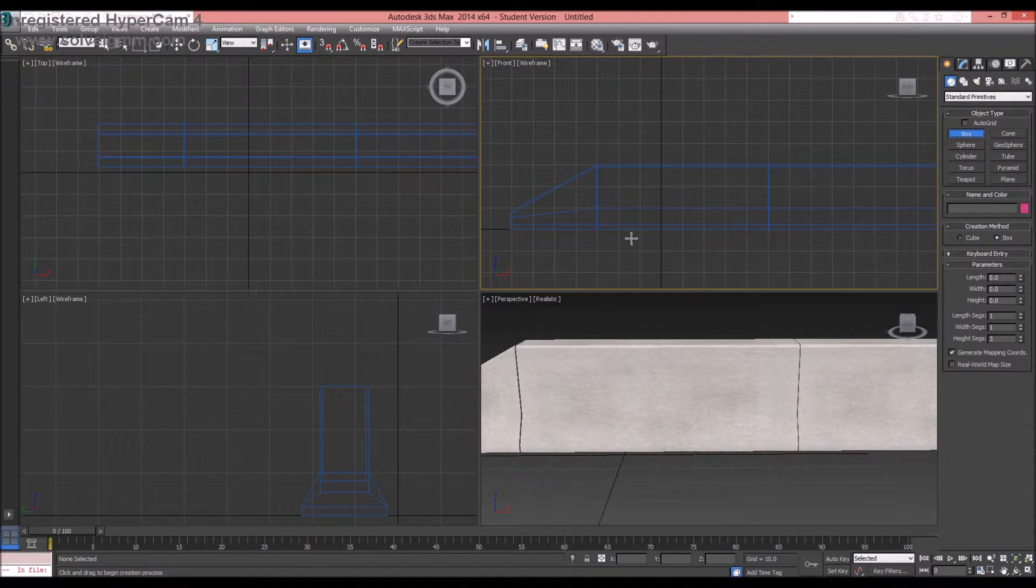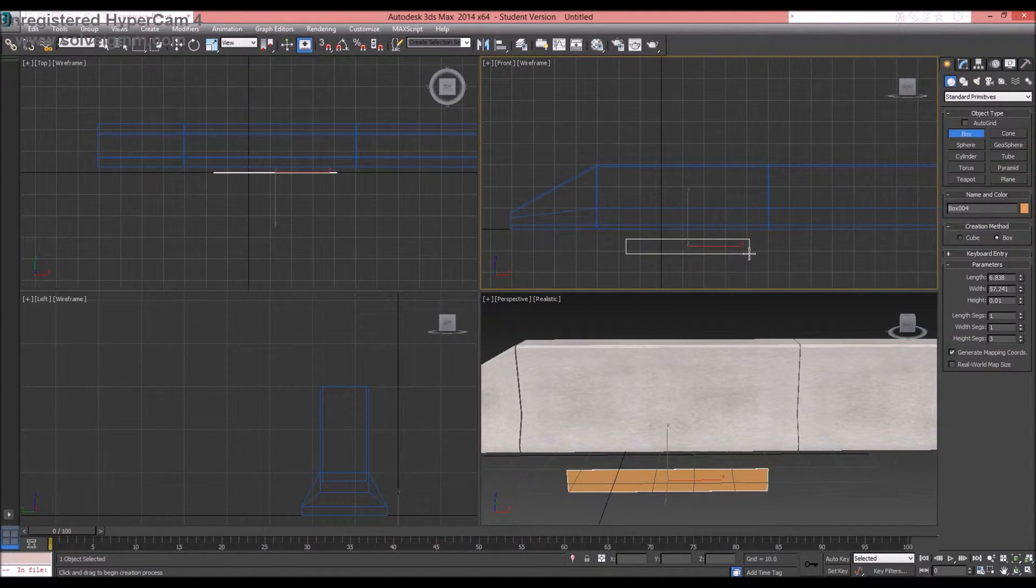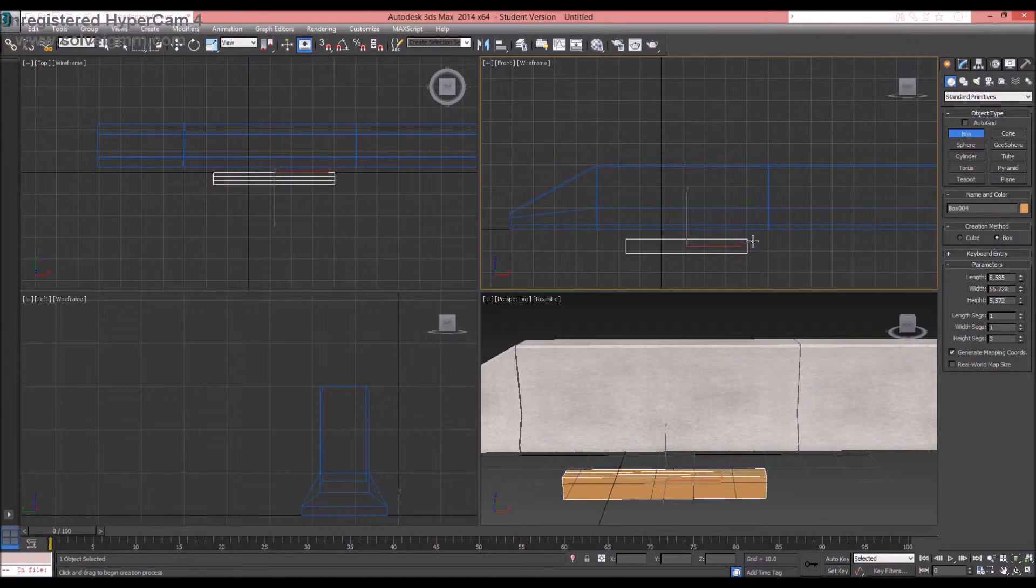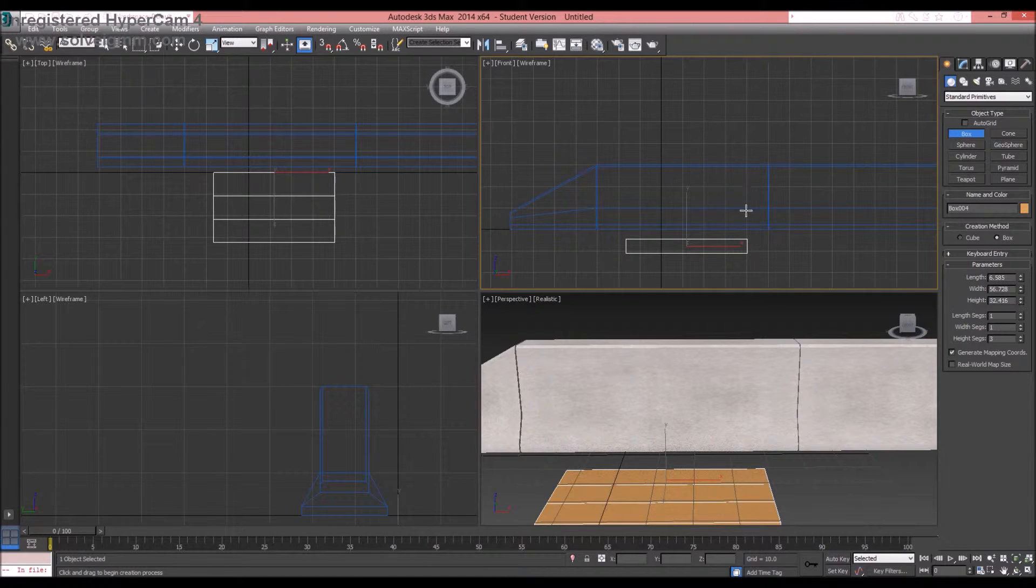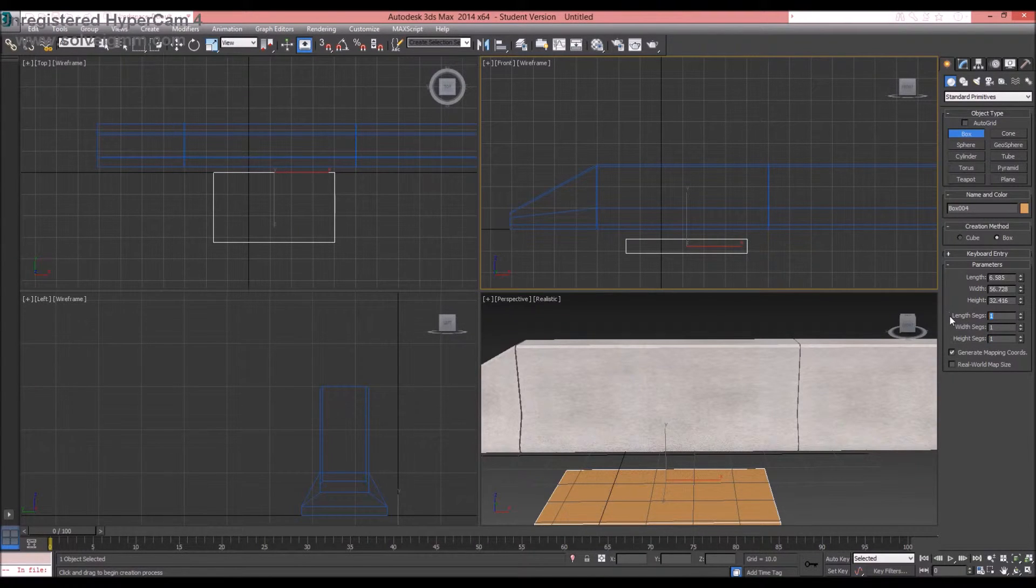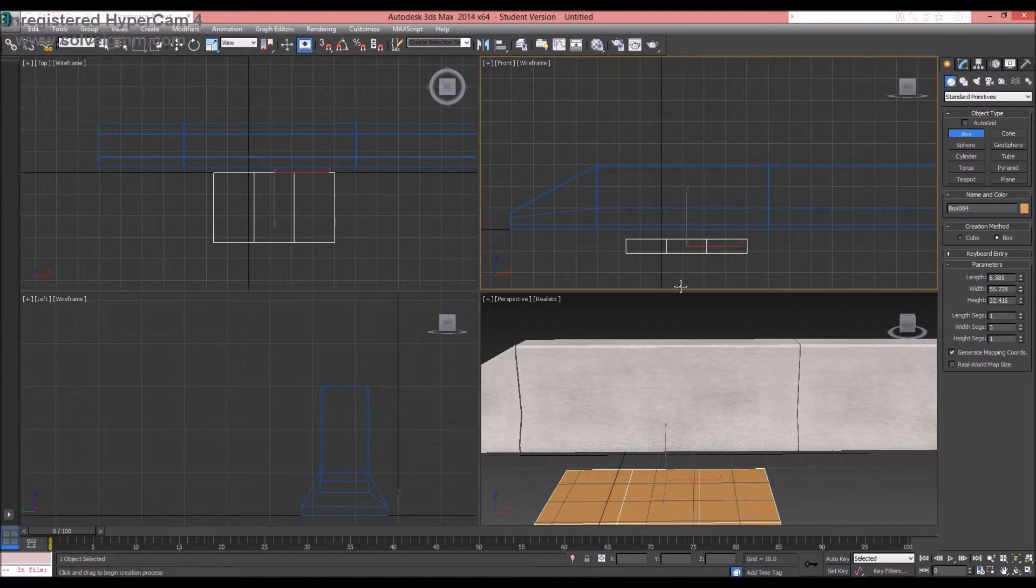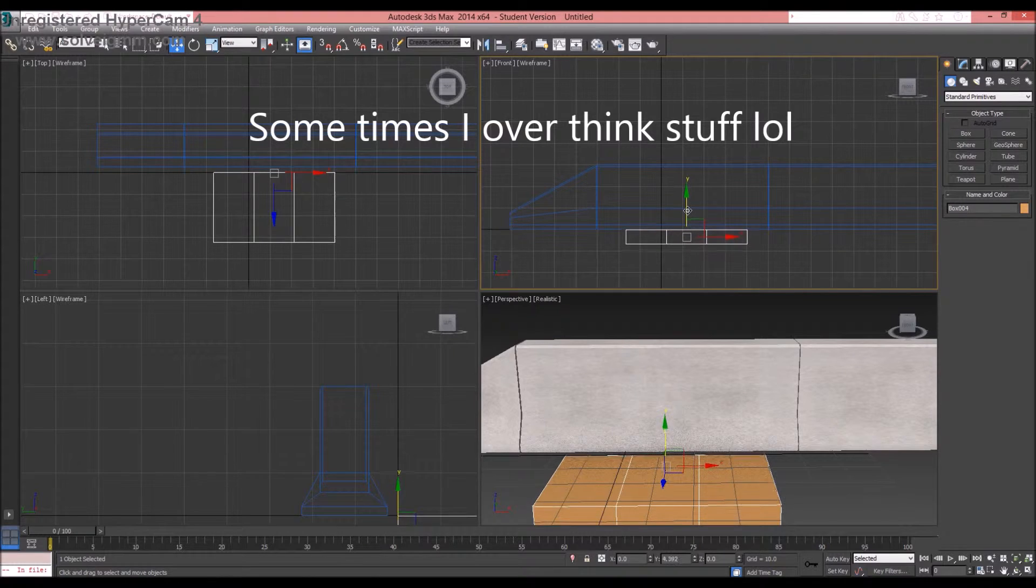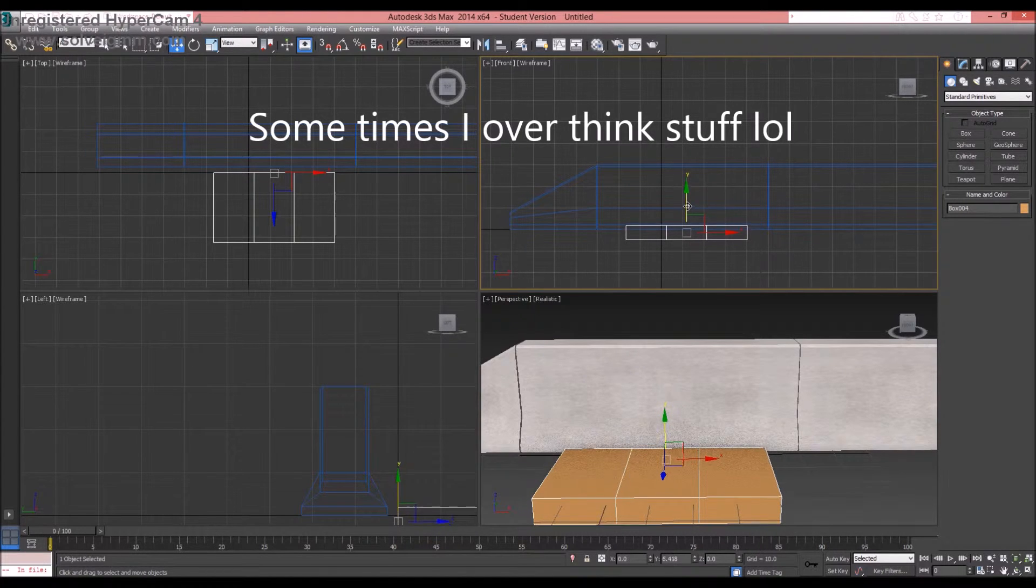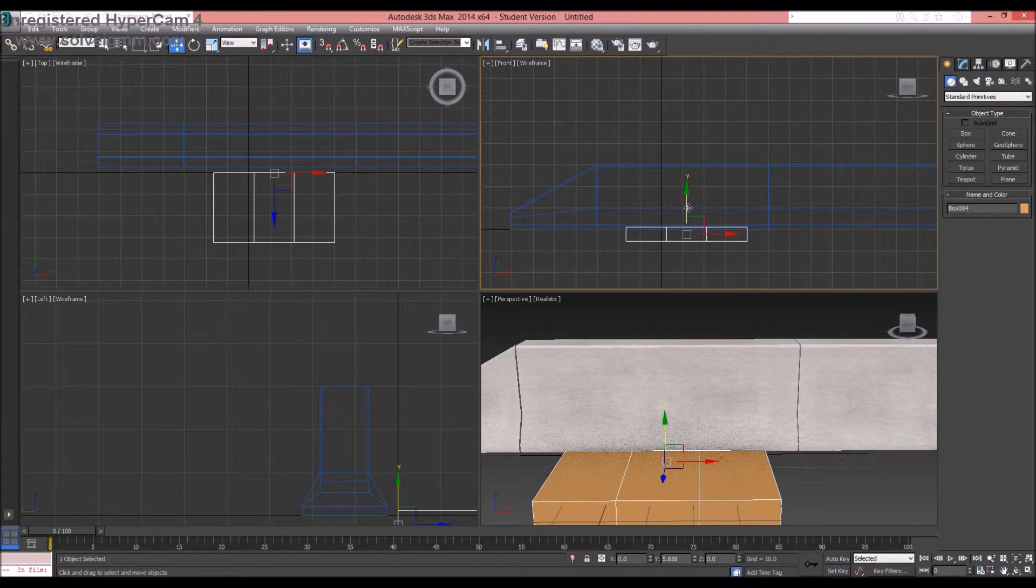So, actually we could probably just do one box, yeah let's do one box. So where do we want the, so just one segment, actually let's do three segments, wrong way, three segments on this one. And let's go ahead and move this up to how far up do you want the lines to be is the question.